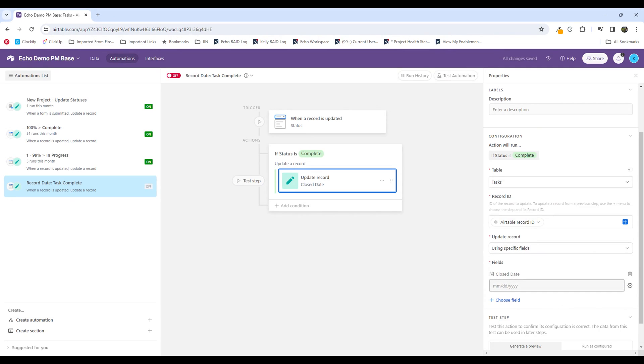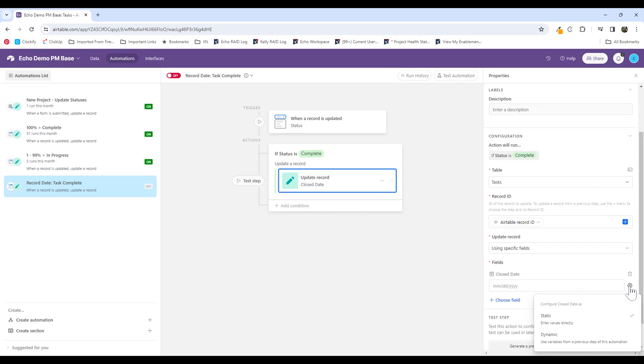You can put in a date manually here, if that makes sense for your use case. For this use case, I don't want it to be the same date every time. I want it to dynamically update.